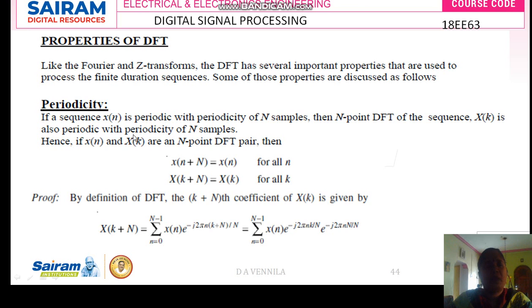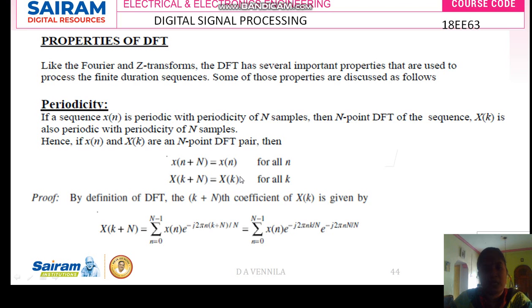Now if x of n and X of k are periodic, then the pair is written as: x of n plus capital N is equal to x of n for all n, and capital X of k plus N is equal to X of k for all k. Now we are going to prove the periodicity for both x of n plus N and X of k plus N.